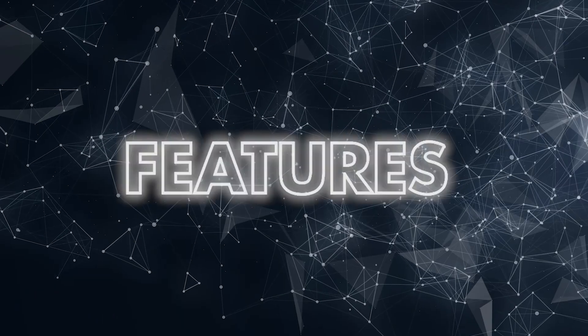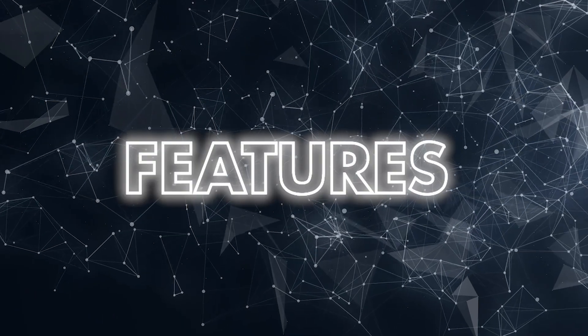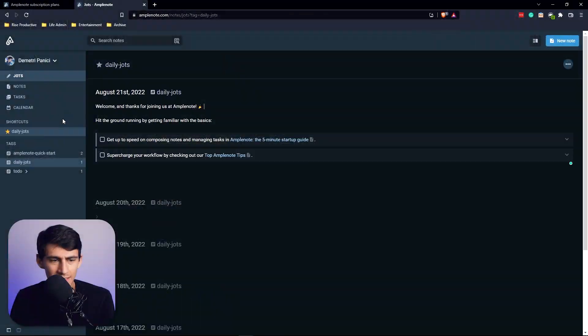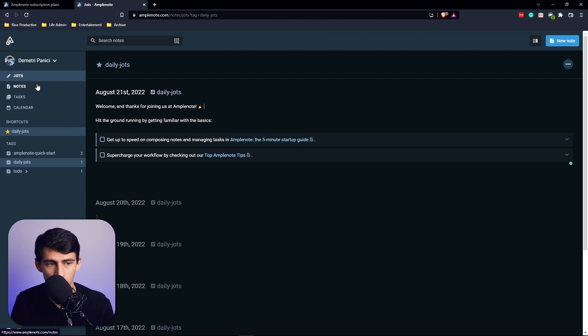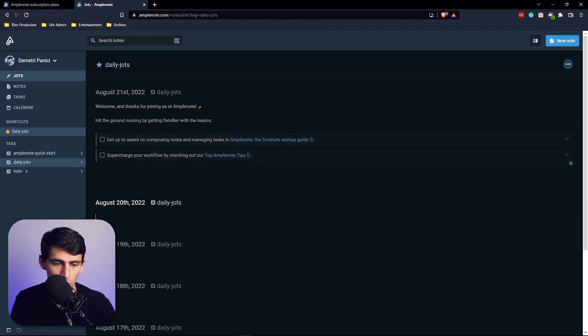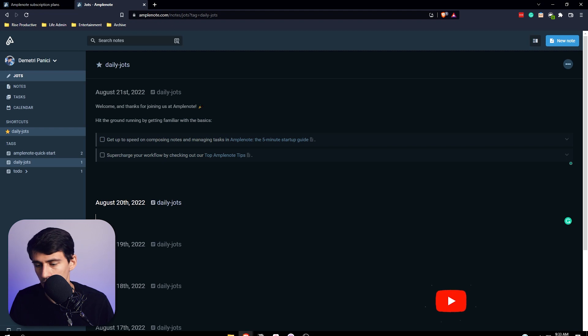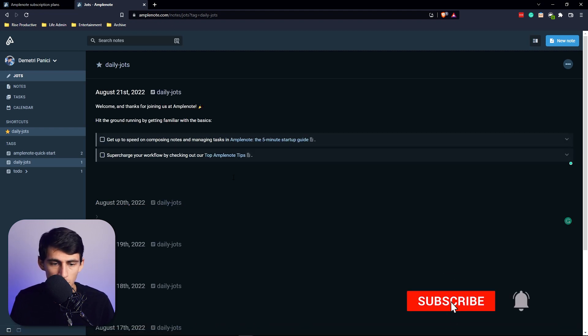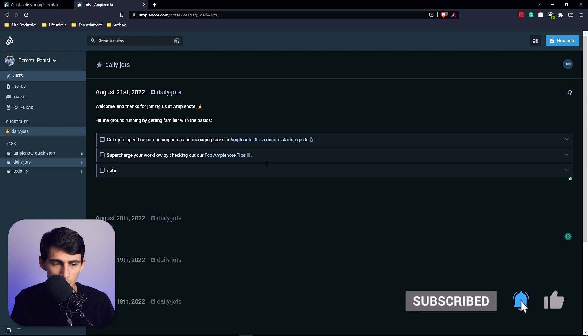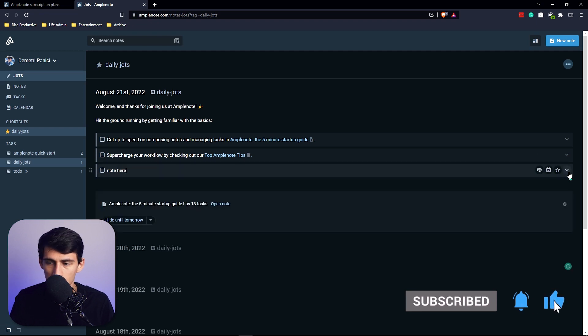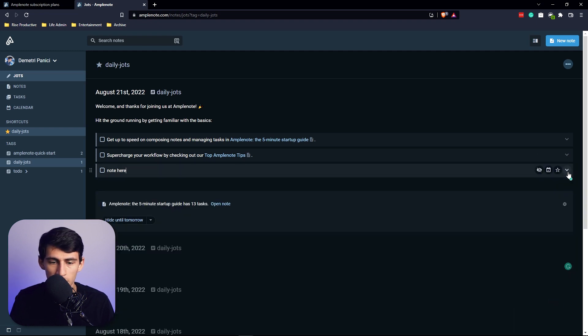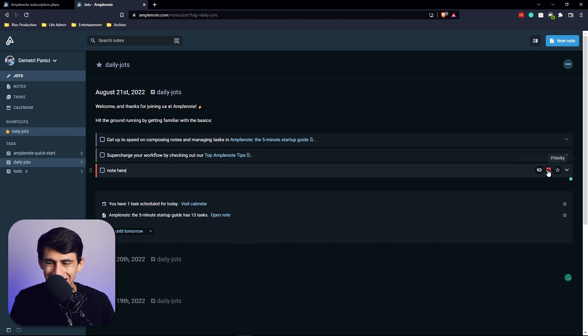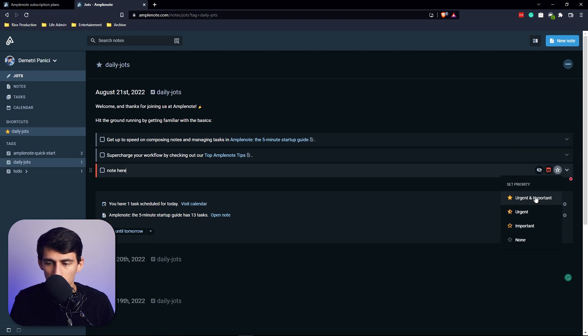Going into this application, you'll see that there is a quick jot section - it's just little quick things you can put down. So today is the 21st, but this is the 20th, so let's just put a little note here. You'll see this is almost like a little checkbox that happens - it's a task.